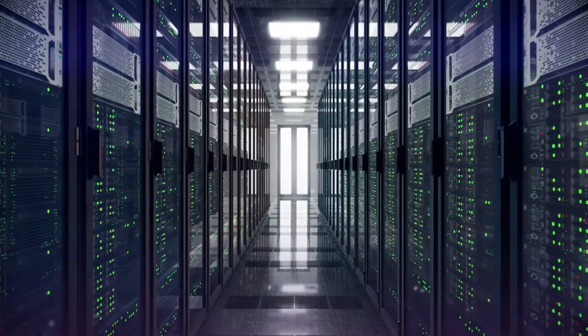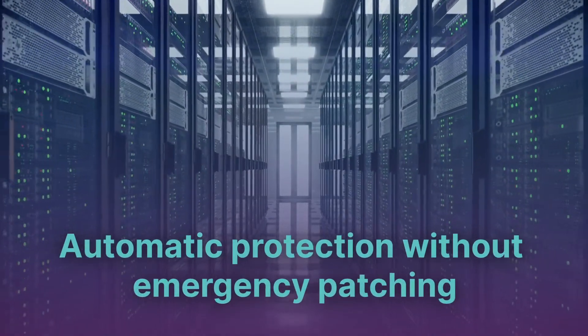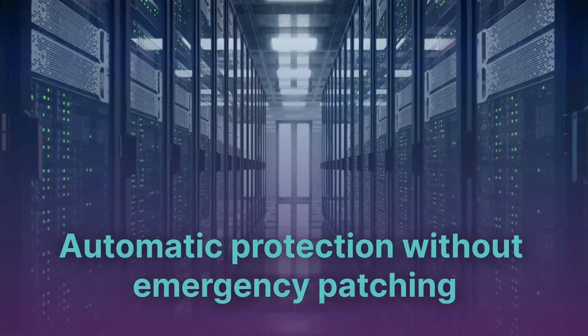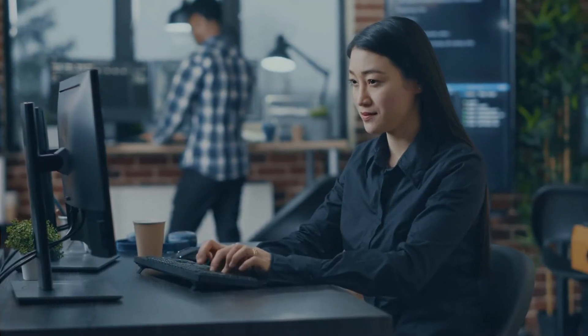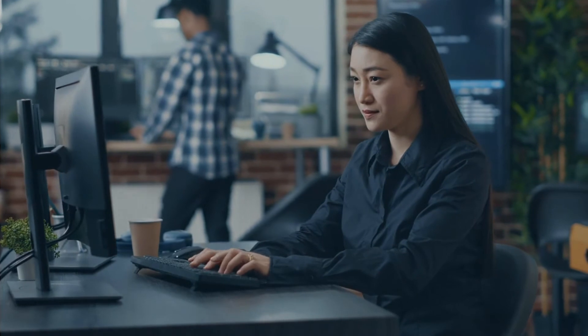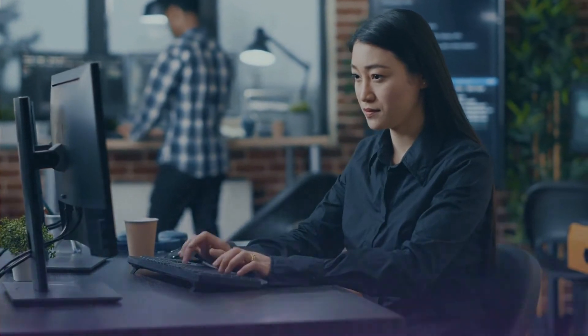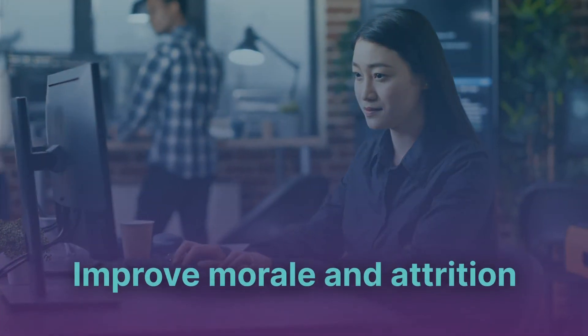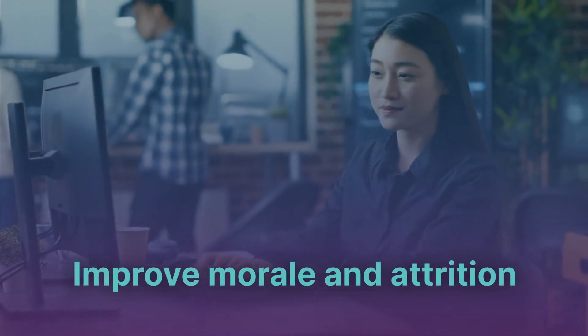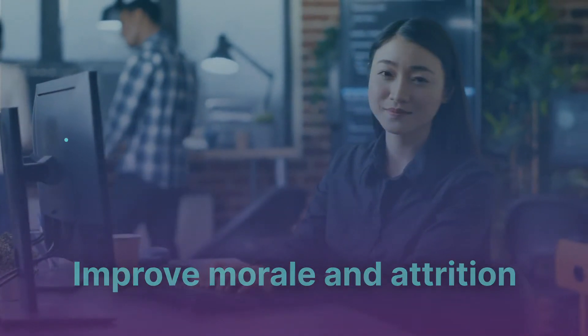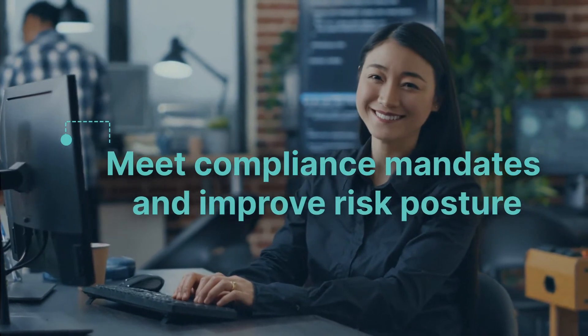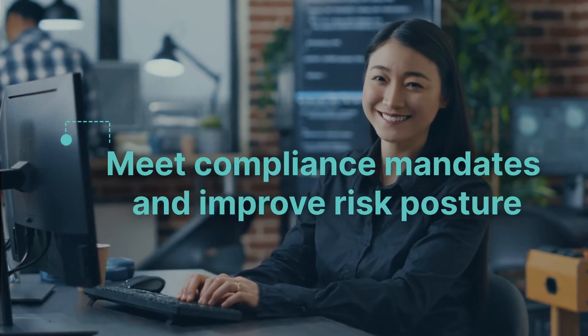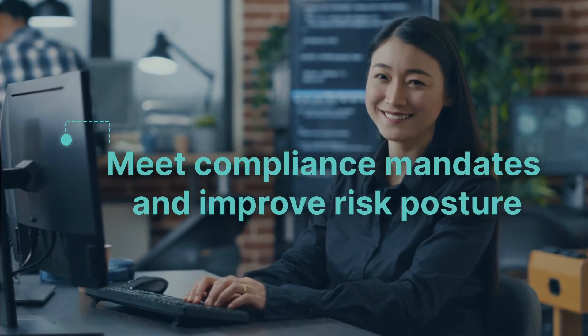Server workloads, even if they're unpatched, become self-defending. Because they aren't working nights, weekends, and holidays, staff morale and attrition improve, risk posture improves, and compliance mandates are easier to meet.